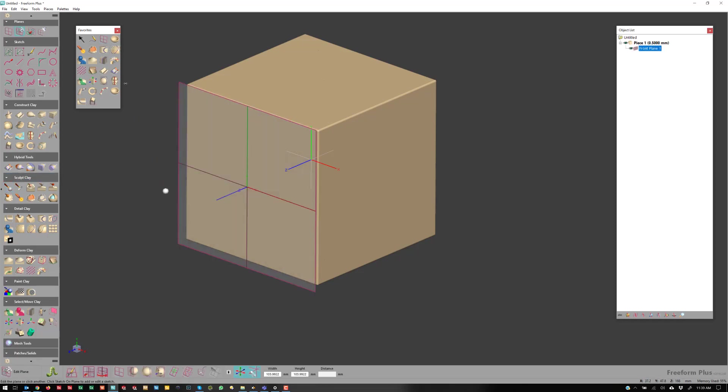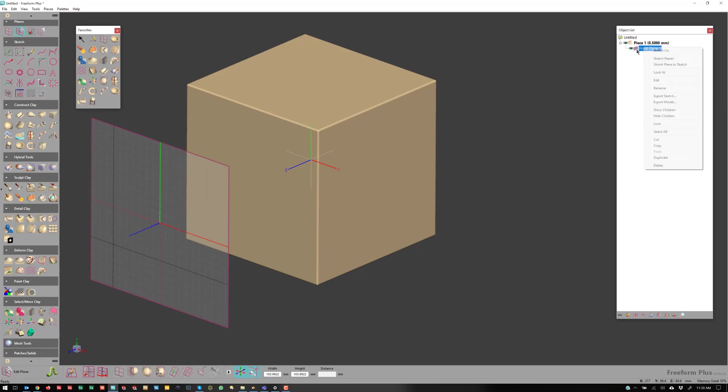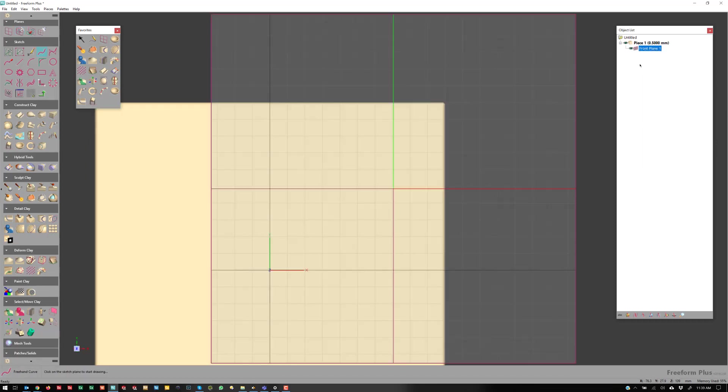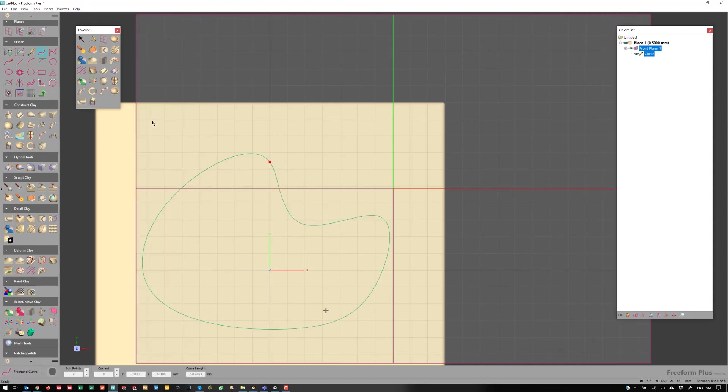So here's an example. If I create a plane and I just pull it away from the clay here, and I put a sketch on it, we'll just sketch a general thing here. There we go.